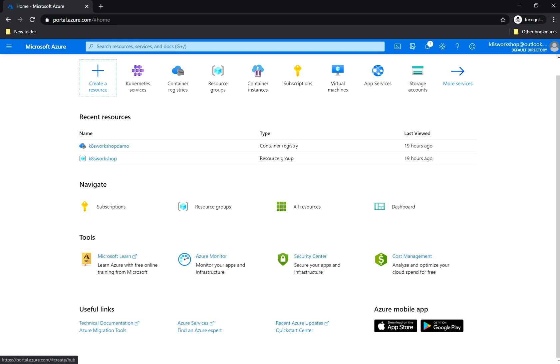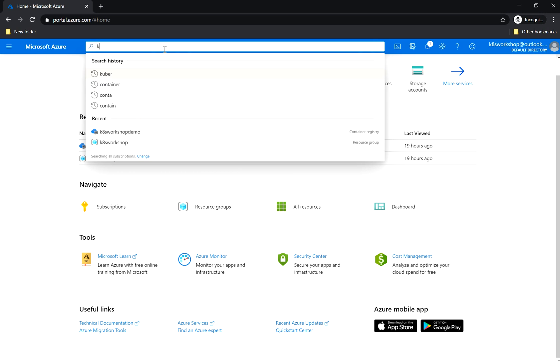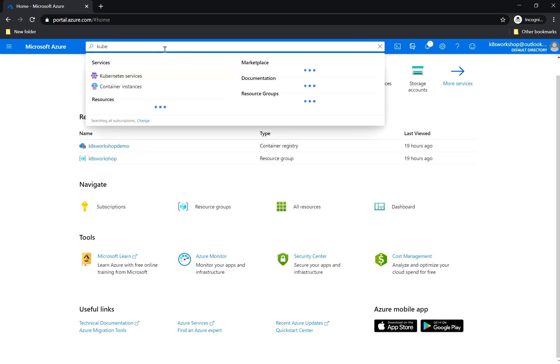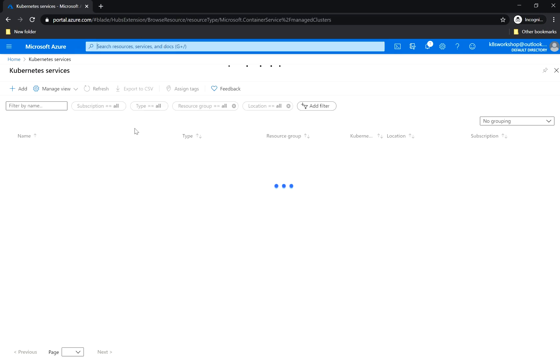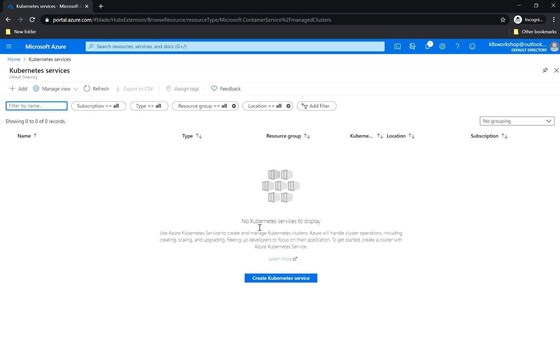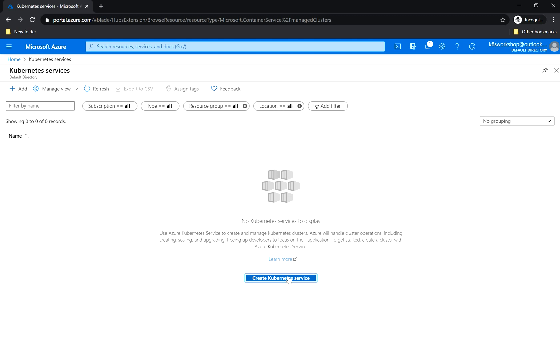In this video we will create an Azure Kubernetes service cluster. We search for Kubernetes services and you will see that no Kubernetes service here to display, and we will create a new service.